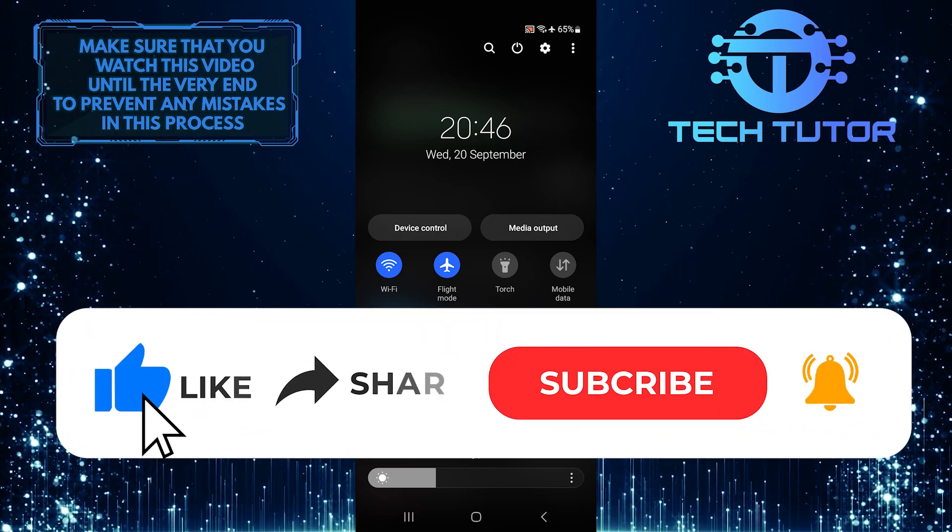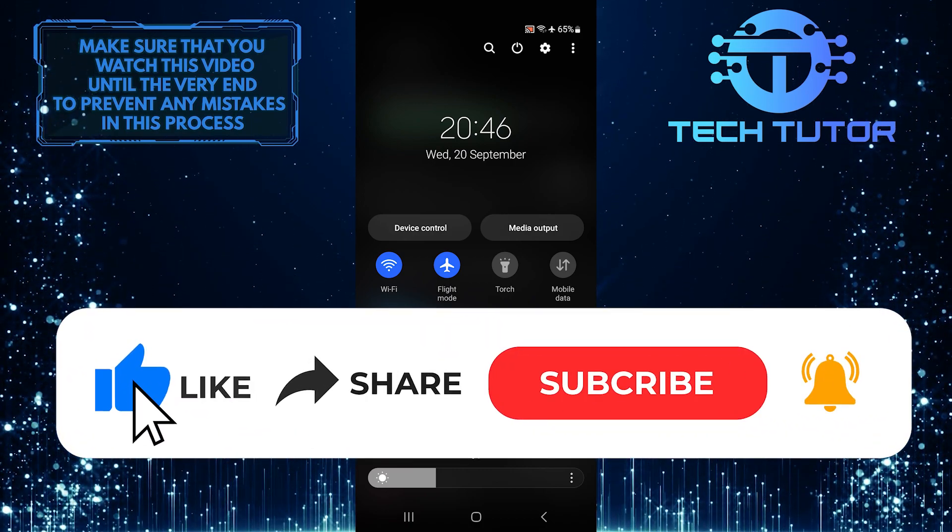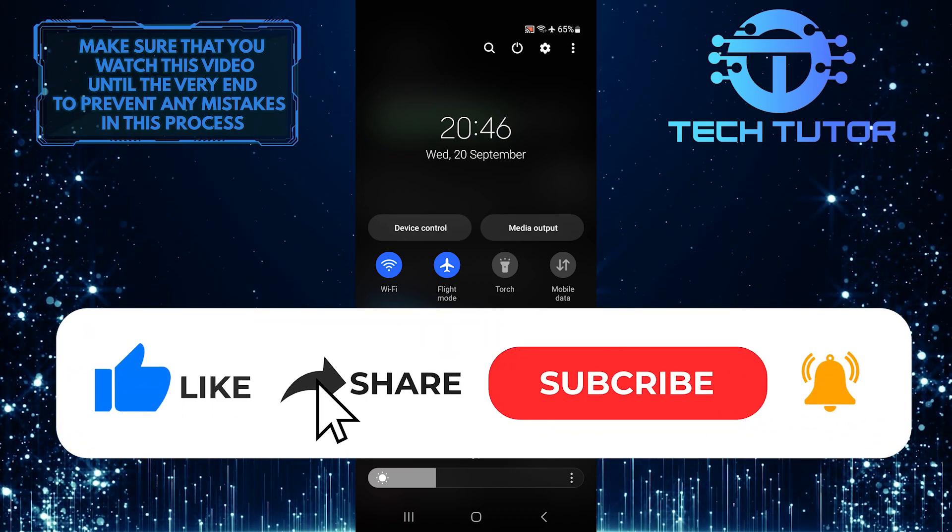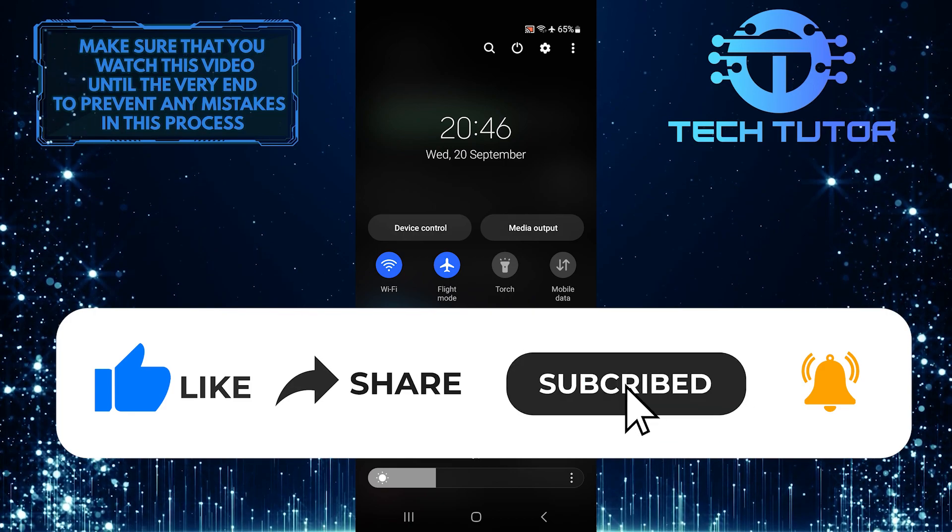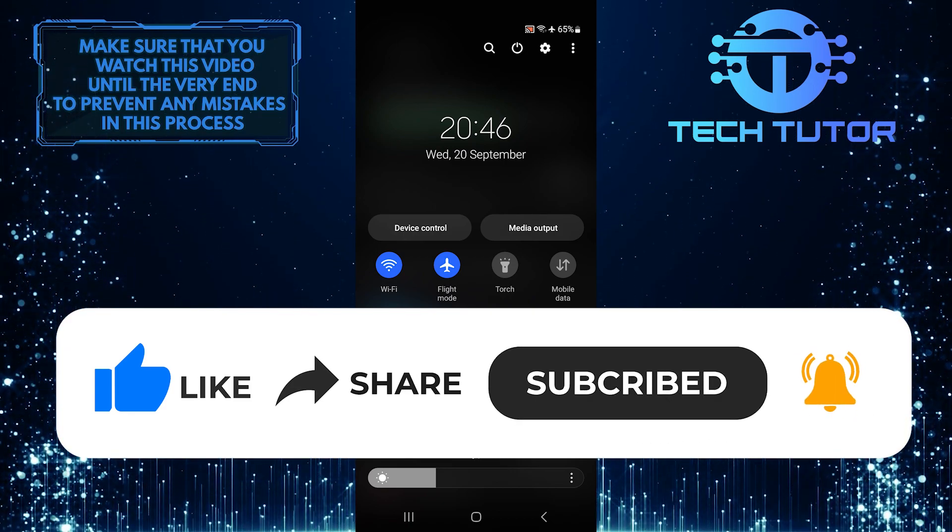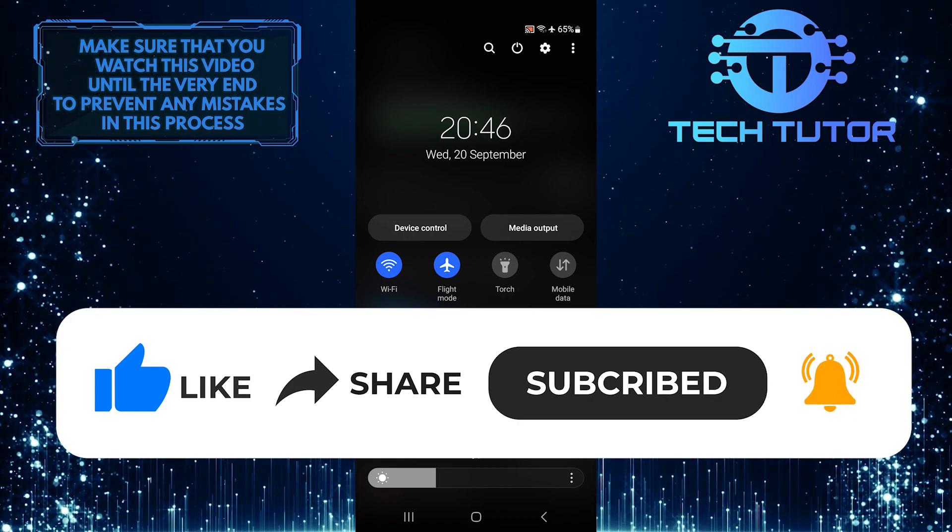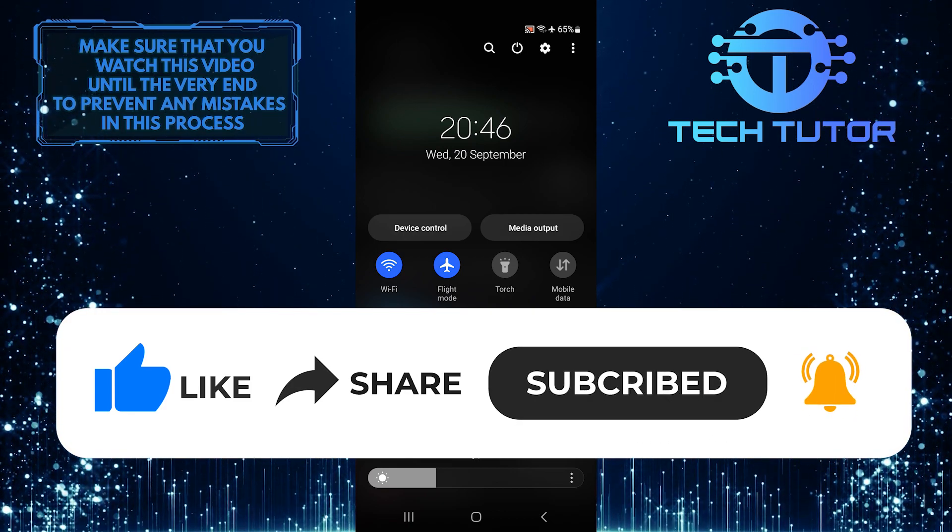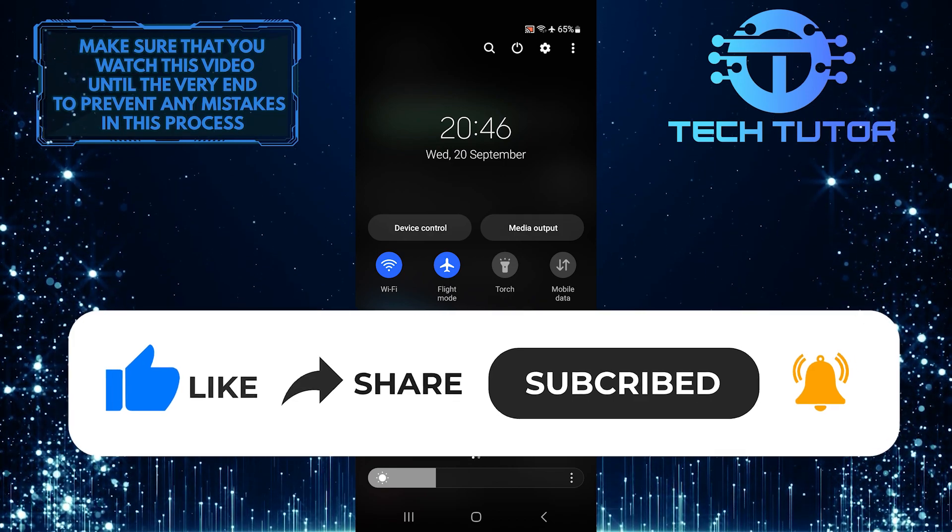And if this video helped you out, please give it a big thumbs up and subscribe to this channel for more tutorial videos like this one. Thank you so much for watching, and have a good day.